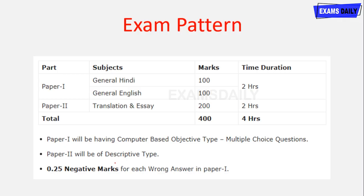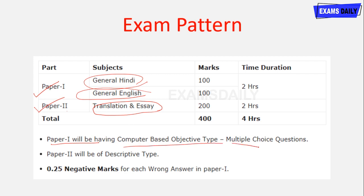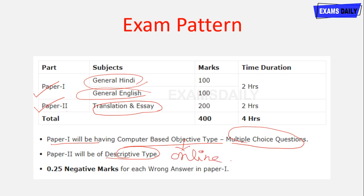The exam pattern for this examination comprises Paper 1 and Paper 2. For Paper 1 there are two subjects: General Hindi and General English. For Paper 2 it is Translation and Essay. Those who have completed Paper 1 are eligible for Paper 2. Paper 1 will have computer-based objective type multiple choice questions, and Paper 2 is descriptive type, written using pen and paper via online mode.